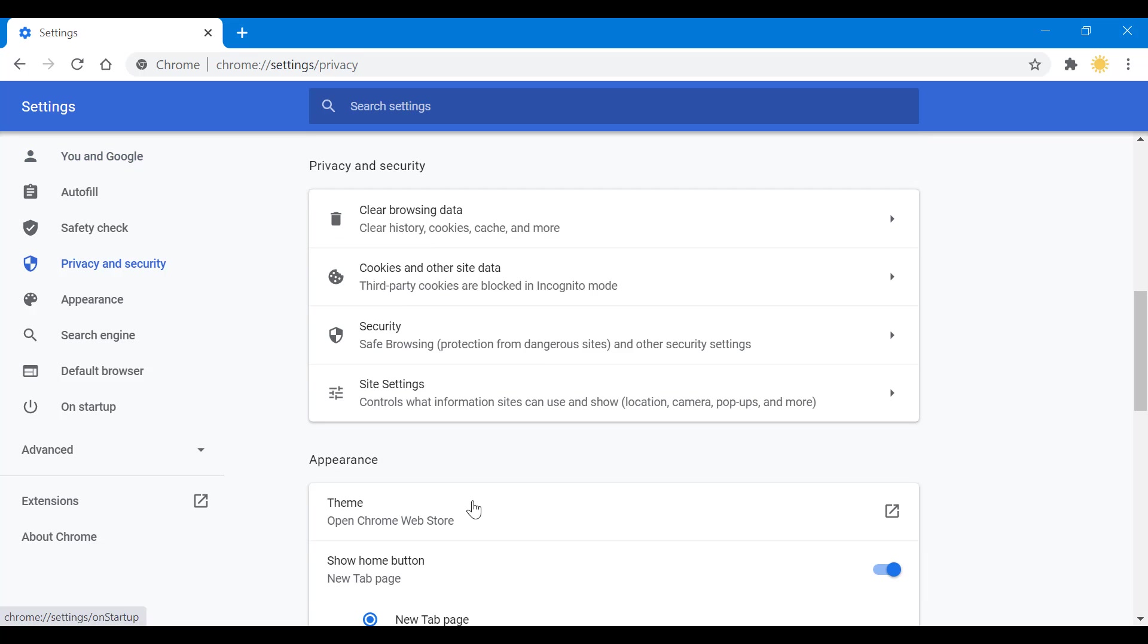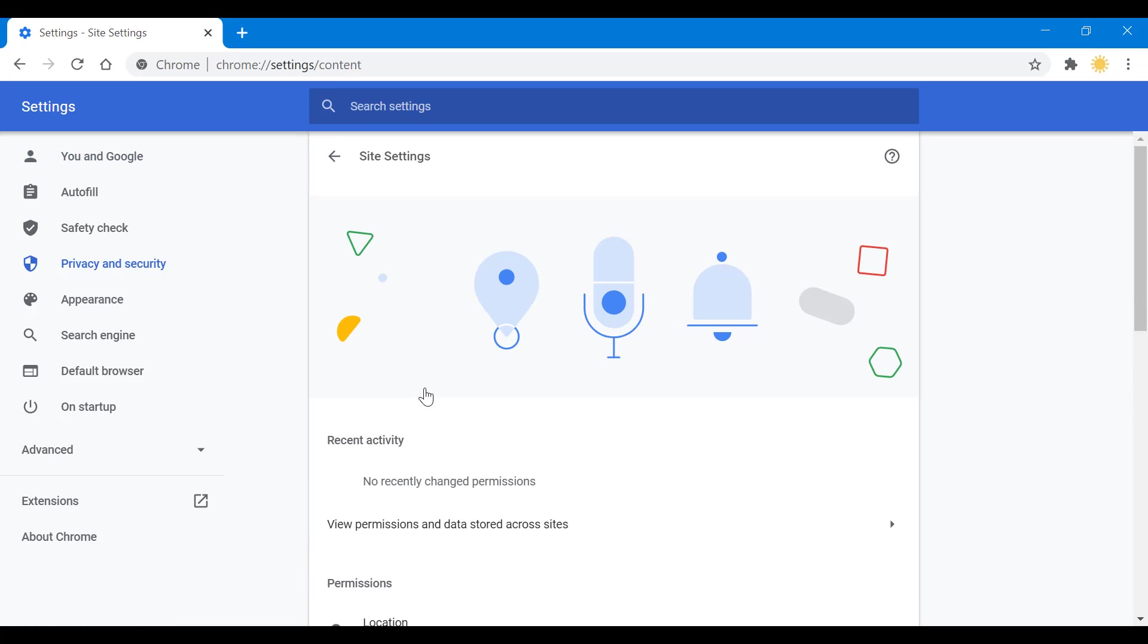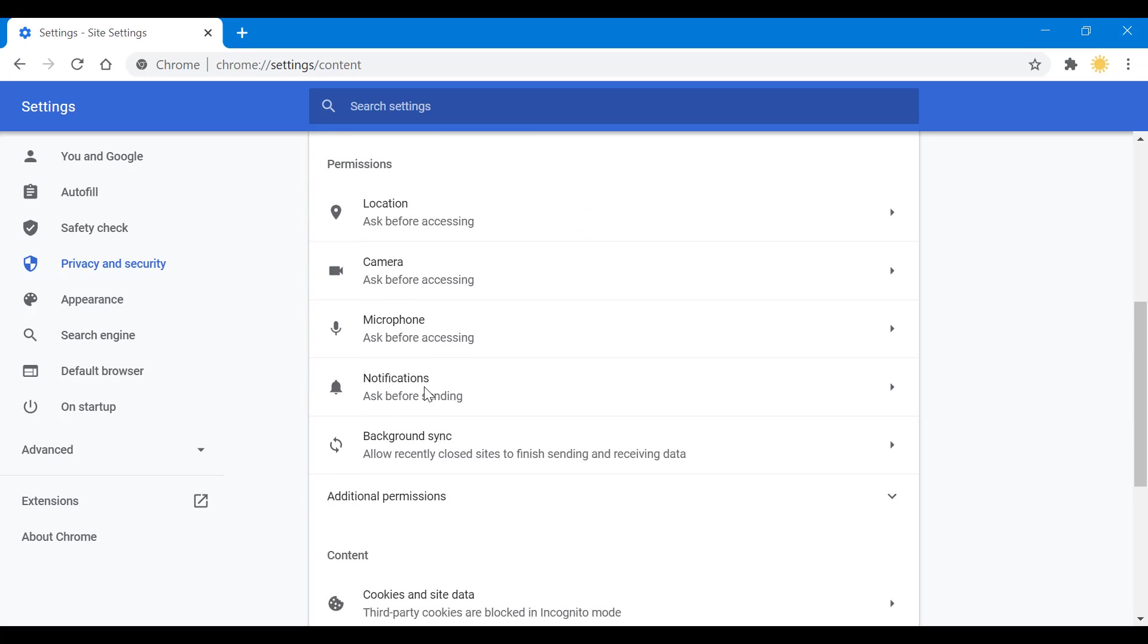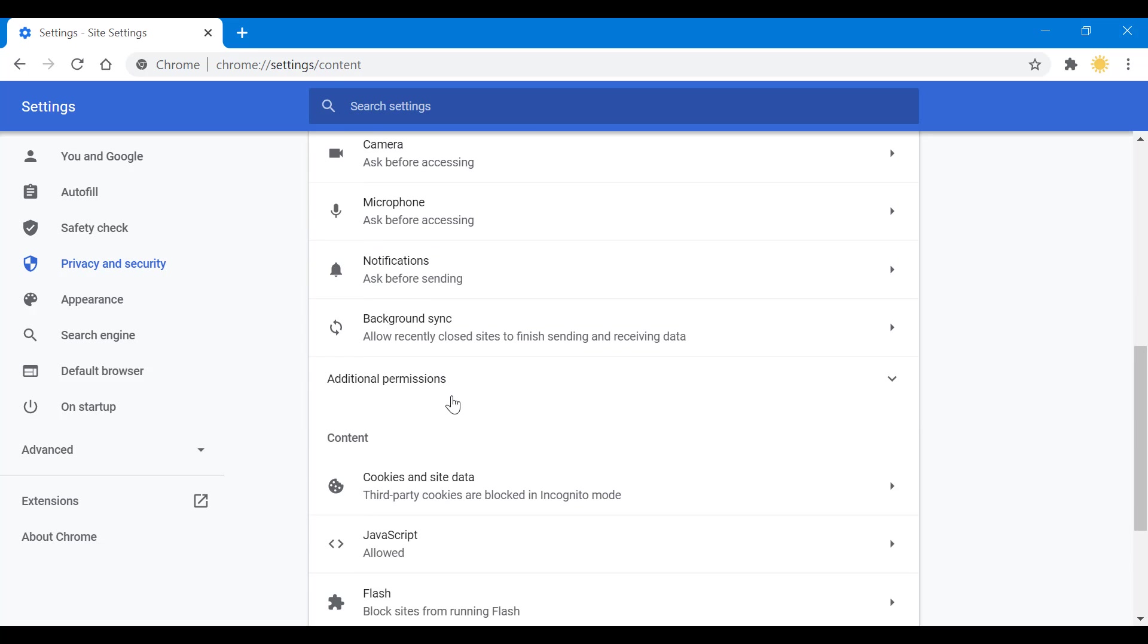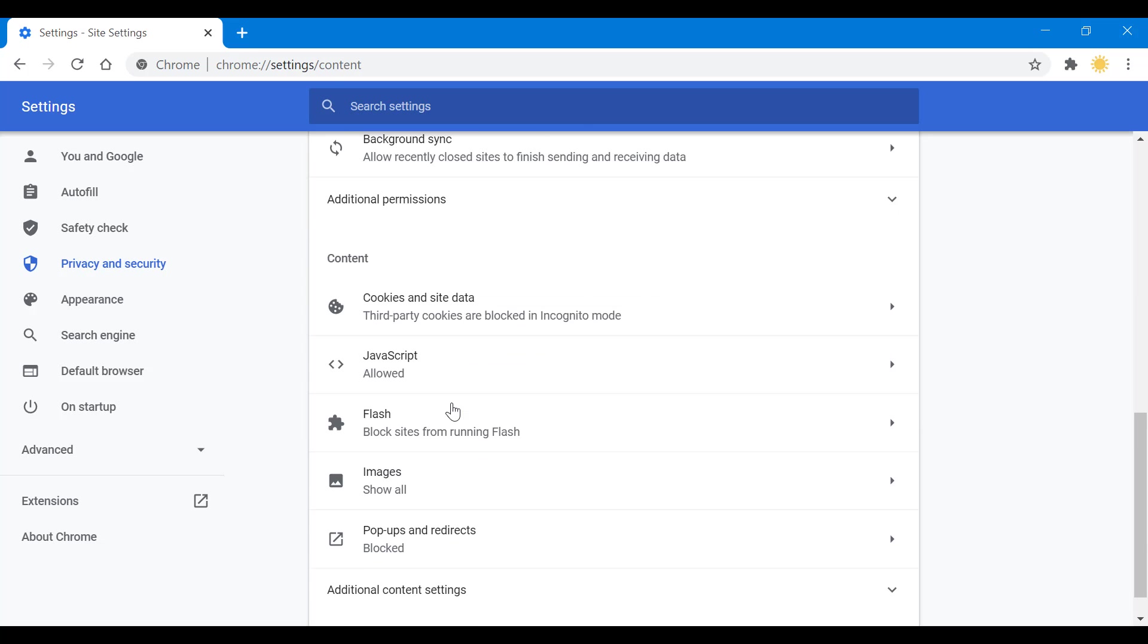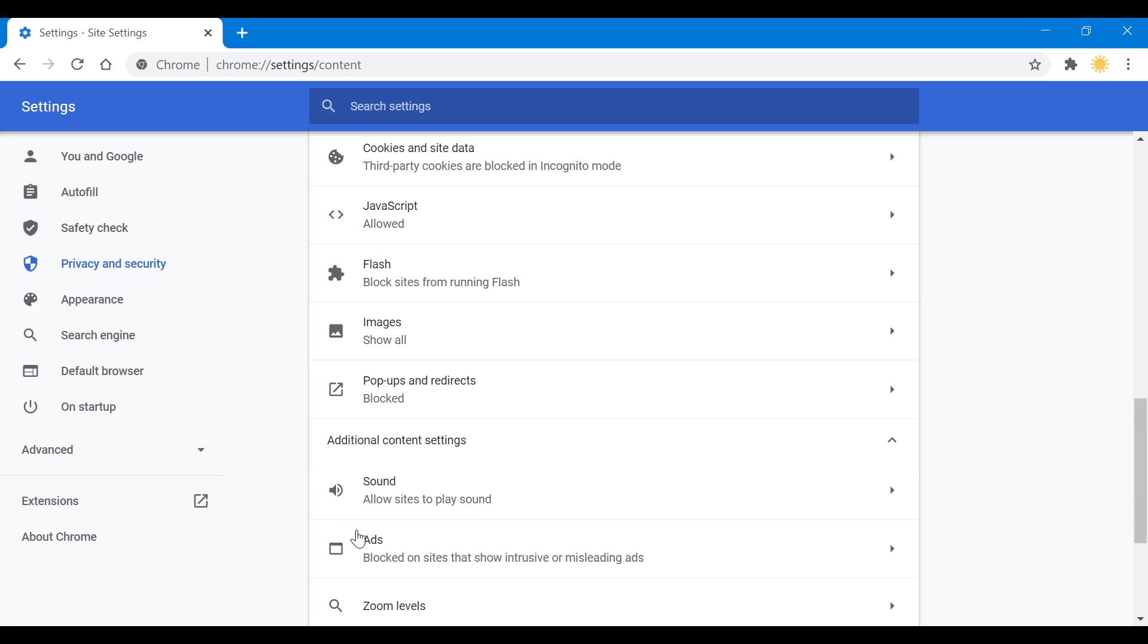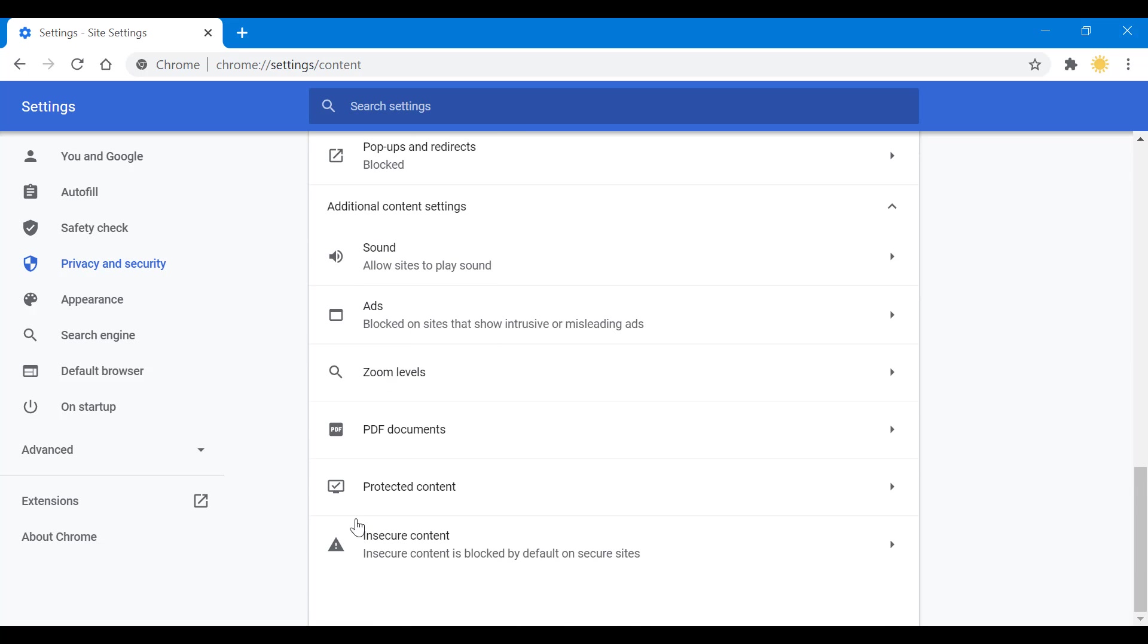So we go to Site Settings. Inside settings you're not gonna see anything as you scroll down, but you have the option for Additional Content Settings. Click on that and you'll see PDF Documents.